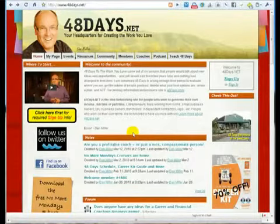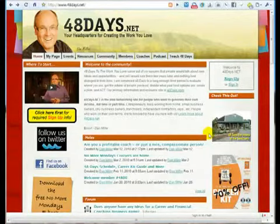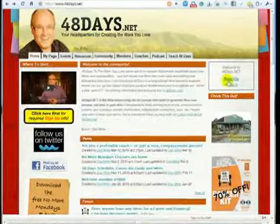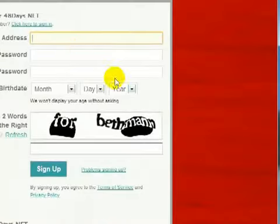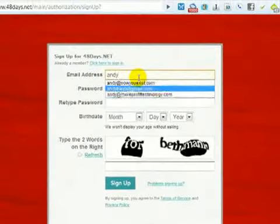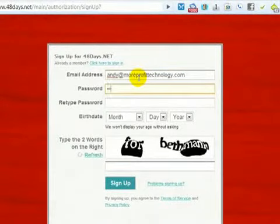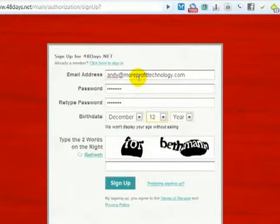This tutorial's purpose is to show you how to sign up for 48days.net and set up your custom page. We're going to click Sign Up right here on the top right, and we're going to set up with an email address — an active email address — and a password. Go ahead and please put your accurate birth date.